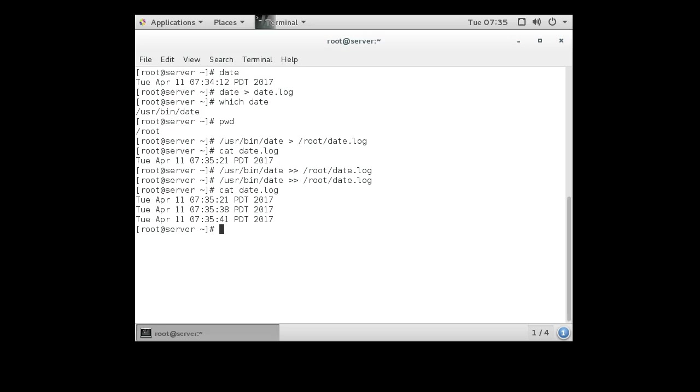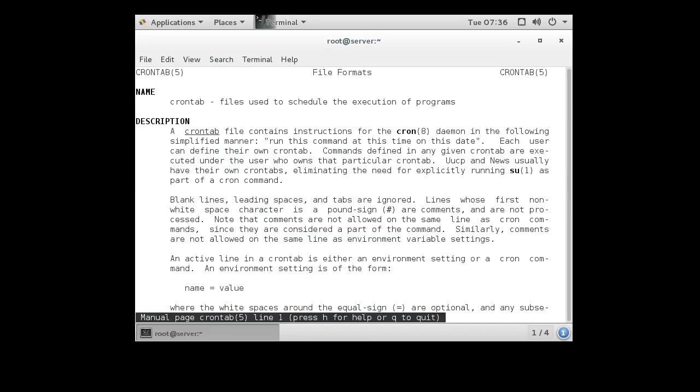Now in order to use cron, it's important to know the format for dates. The easiest way to learn that is to look it up in the man pages. So the man 5 crontab, so it's in the fifth crontab manual.